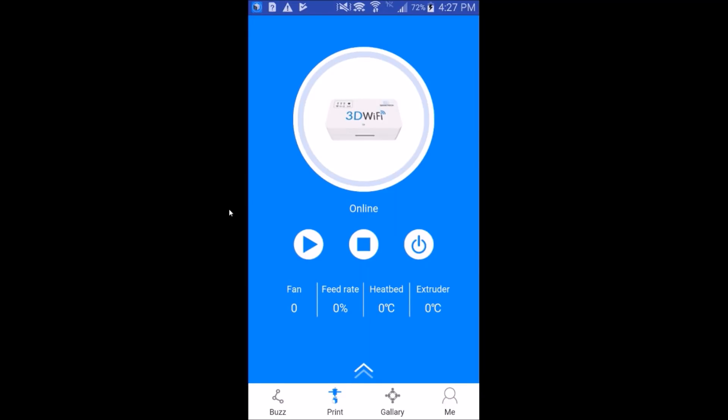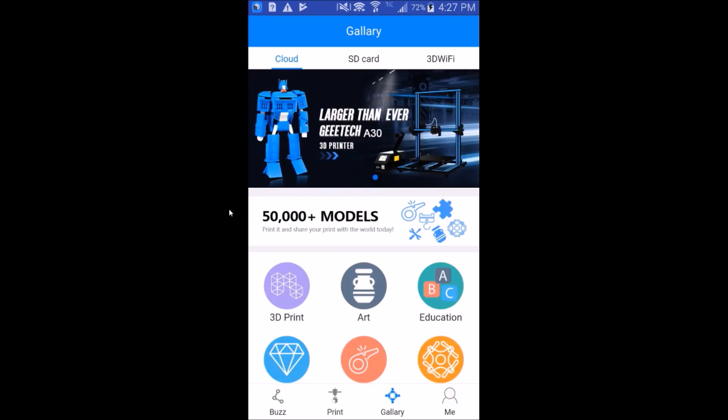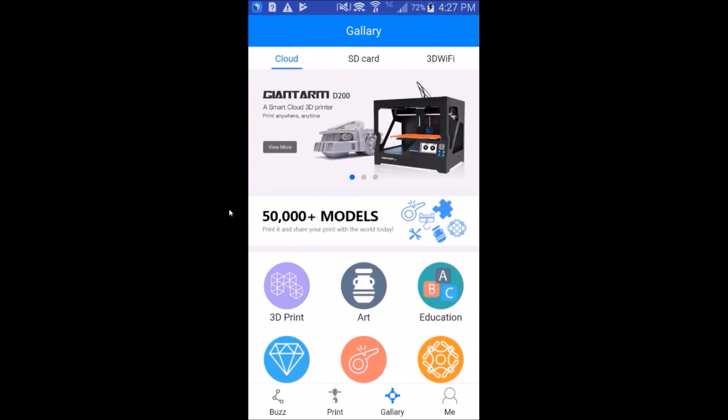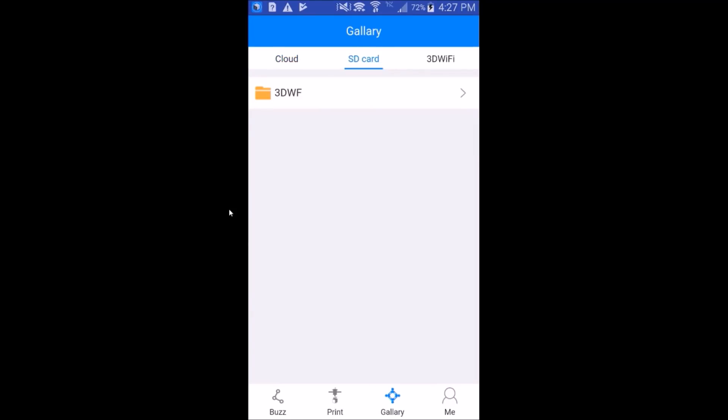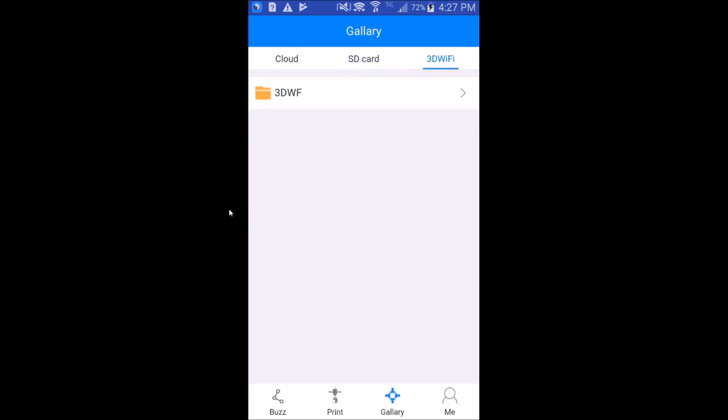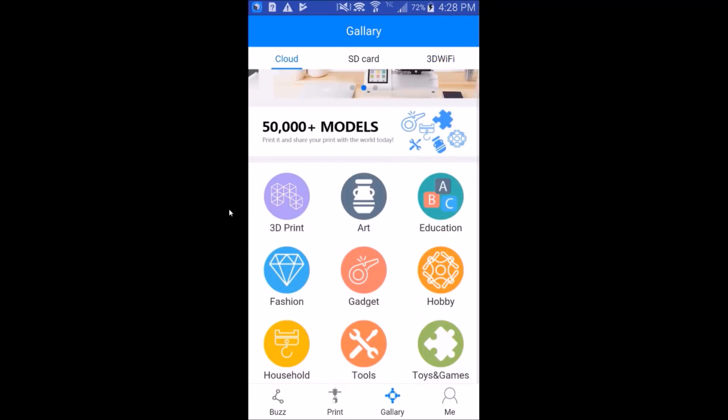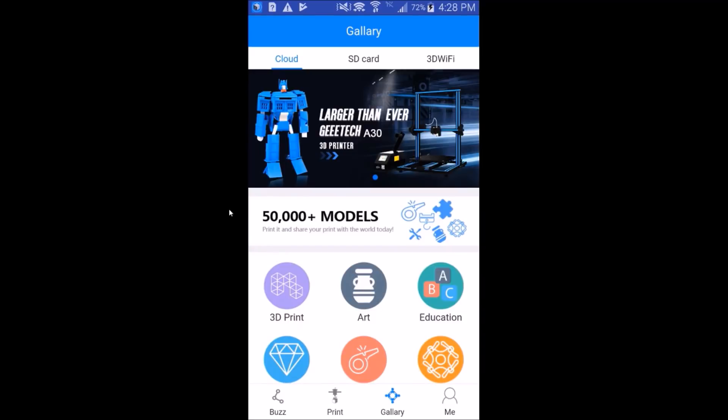Let's hit the play button. That takes you to the cloud gallery. Let's check out the SD card. We'll go into that card. So these are the files that are on the Tronxy X1 SD card. Let's try 3D Wi-Fi. This is some sample G-code that's on the SD card on the Wi-Fi module. Let's go back to cloud. Let's find a model.